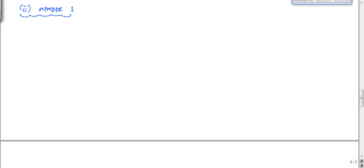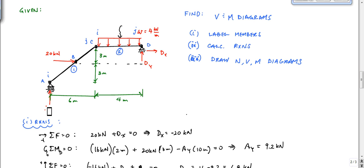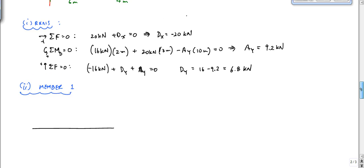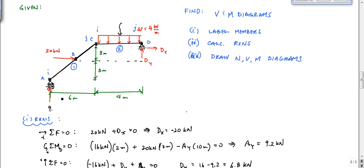I'm going to orient member 1 like this. AY is 9.2 kilonewtons, and I want to break this loading up so that I have a component longitudinal (in line with the member) and a component perpendicular to the member. This perpendicular part will be the shear acting just inside, and the longitudinal part will be the normal force acting just inside.